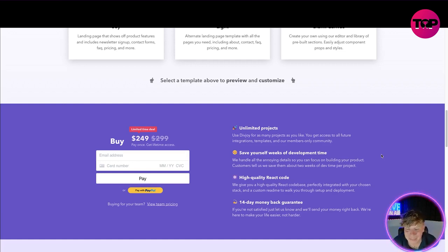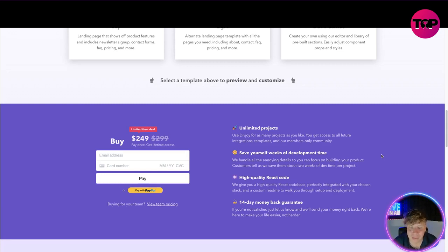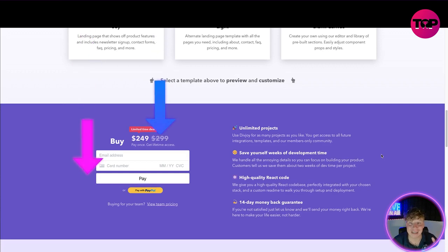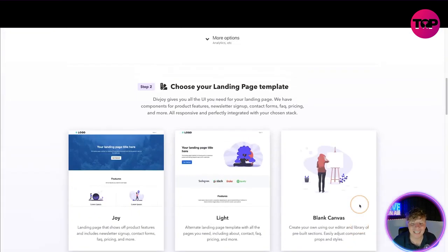Customers tell us when they save them about two weeks of dev time per project. High quality React code - you get that right. We give you a high quality React code base perfectly integrated with your chosen stack, and you get a 14-day money back guarantee.